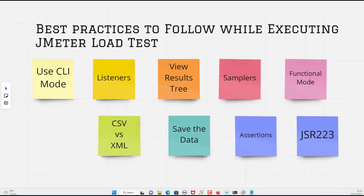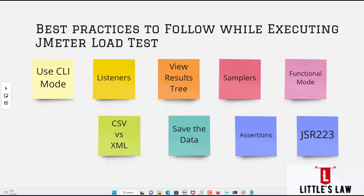Hi, hello, Vanakkam and welcome back to yet another episode on Littleslaw YouTube channel. So today in this video we are going to see about the best practices to follow while executing the JMeter load test.